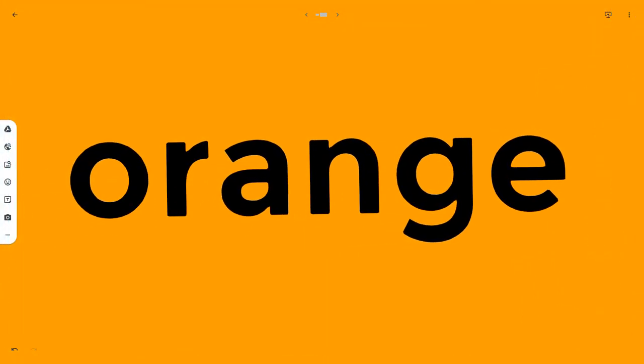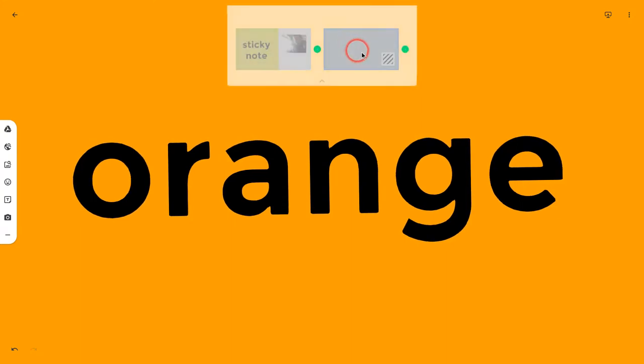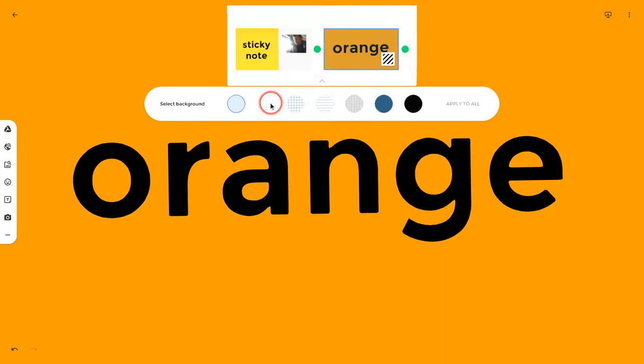And now this entire frame has an orange background, which is very different actually than the really cool backgrounds that are currently possible in the Jamboard app.